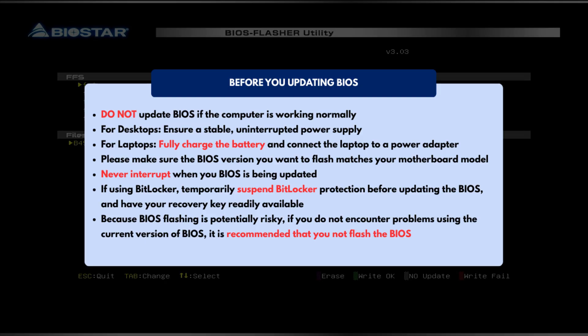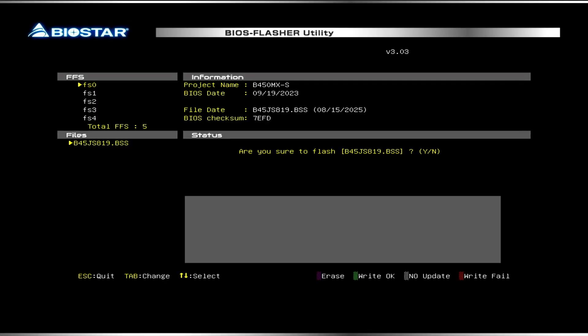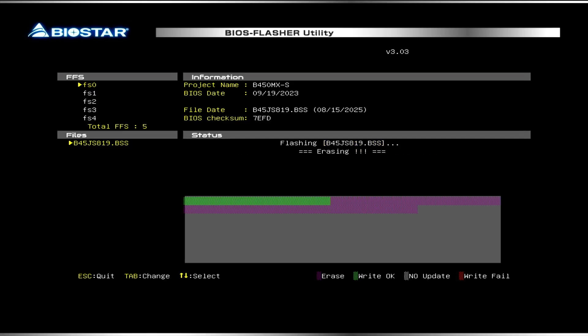Since BIOS flashing can be risky, it is highly recommended to carefully review everything before proceeding. Press Y to update the BIOS. Updating the BIOS could take a while, so please be patient.